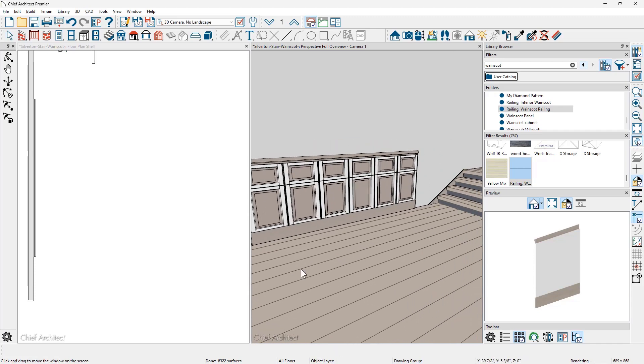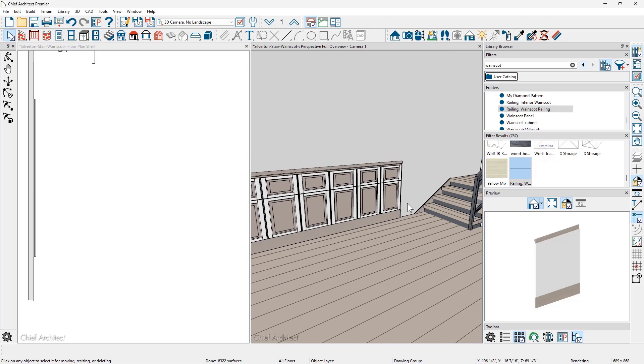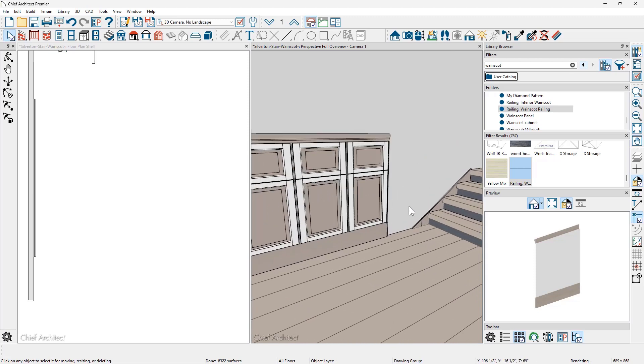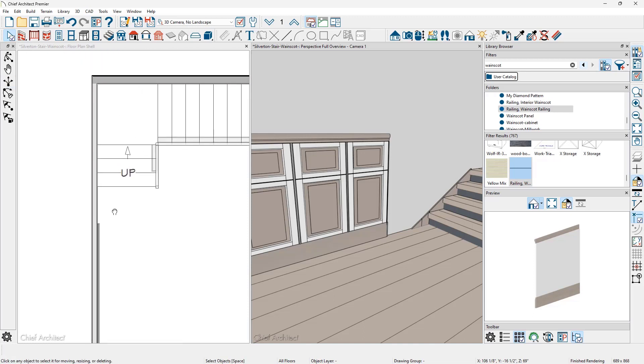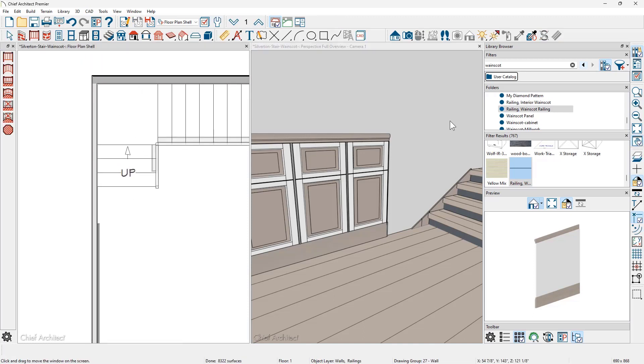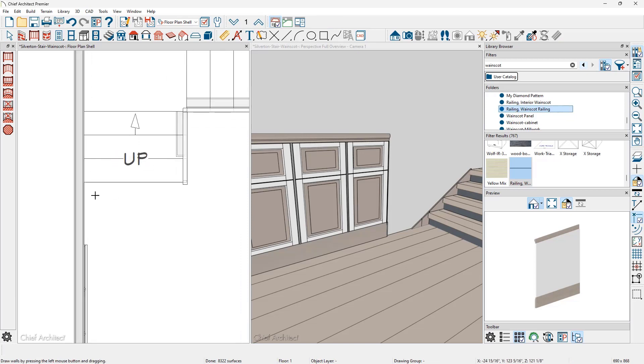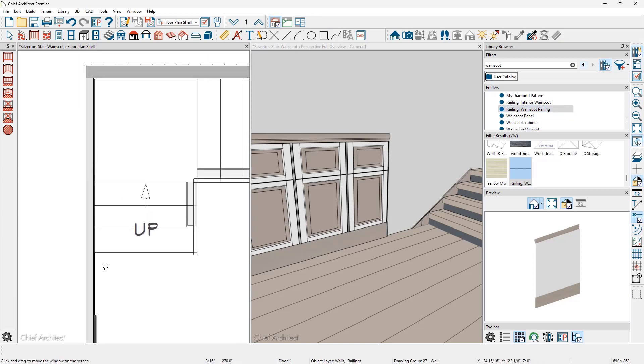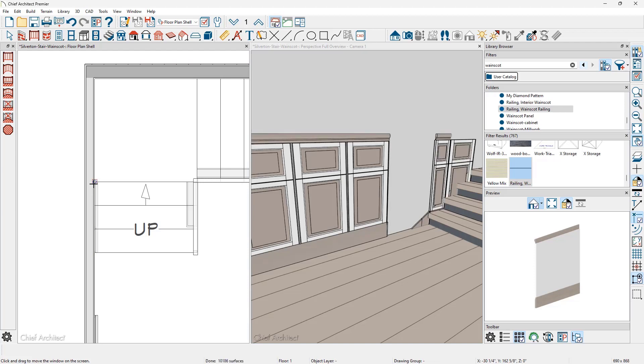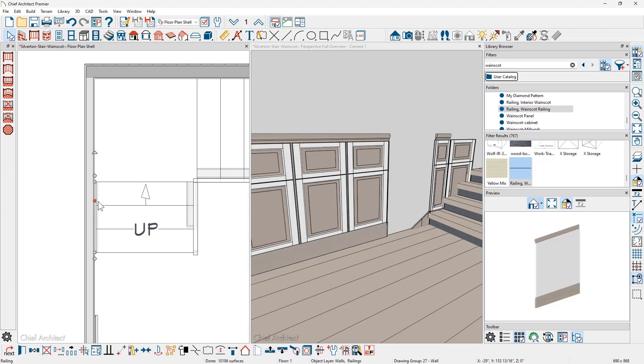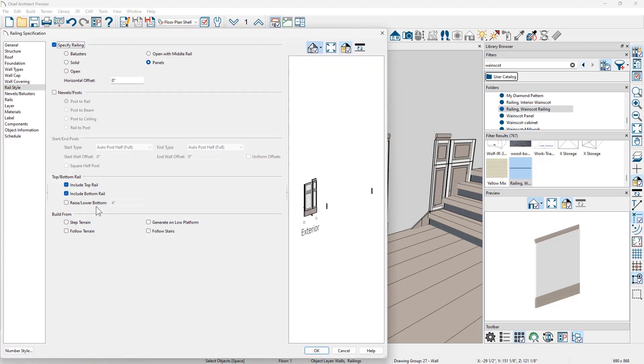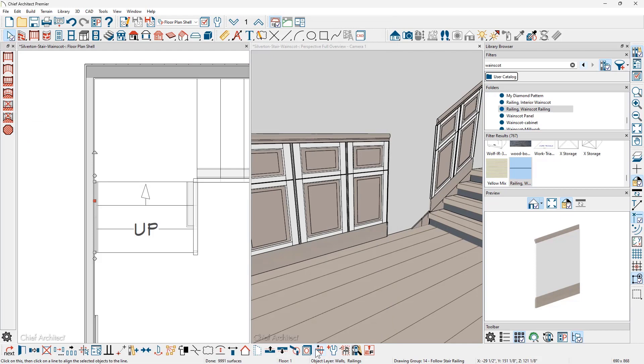Now for the wainscoting to come around the stairs, I need to draw another wall using this same wall type and mark it to follow the stairs. So let's come over in the floor plan view. Let's grab the railing out of the library. I'll pick up the snap and I'm going to pull that and snap it onto the two treads. Let's grab this wall, open it up and on the rail style panel, let's mark the option to follow stairs.